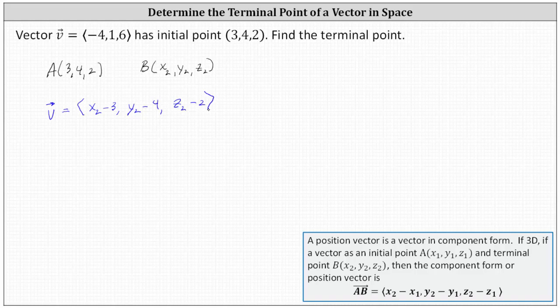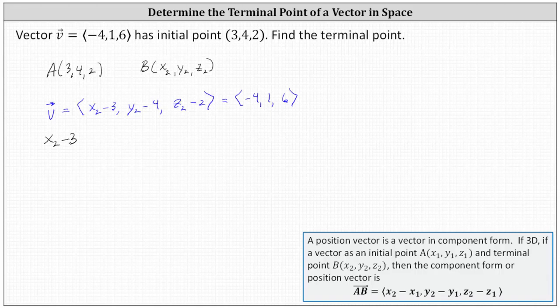Since we're given vector v in component form, we know the x component is negative four, the y component is positive one, and the z component is positive six. This indicates that x sub two minus three must equal negative four, y sub two minus four must equal positive one, and z sub two minus two must equal positive six.